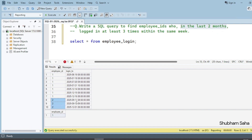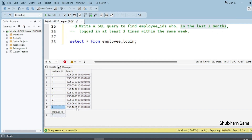For employee ID two, the September 2025 rows are more than two months ago, so that condition is not satisfied. There is one row from December 1st, 2025, which satisfies the last two months condition, but there are not at least three logins for employee ID two. So employee ID two will not appear in the output. The expected output is employee ID one.